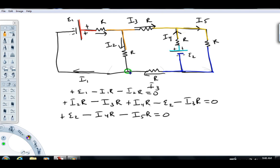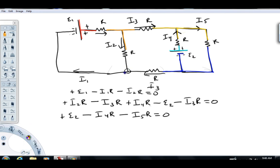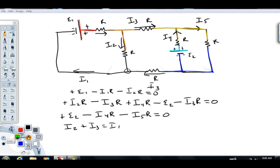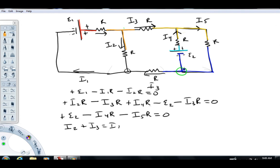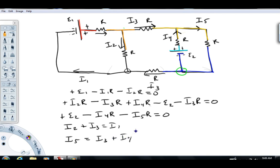I'm going to look at this junction right here. What comes in has to go out. I see current I3 going in, I2 going in, and I1 going out — that gives the equation I2 plus I3 equals I1. Now looking at another junction: the orange junction would give the same equation with I2, I3, and I1. So I'll look at a different junction over here — I know there's a different current I5 coming in, and going out are I3 and I4. That gives the equation I5 equals I3 plus I4.